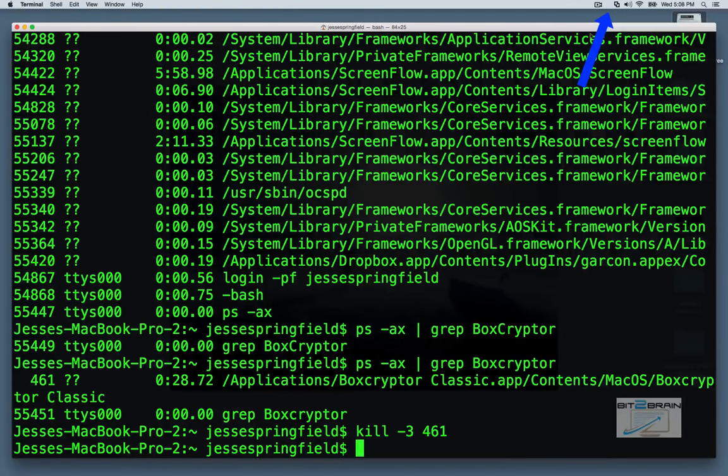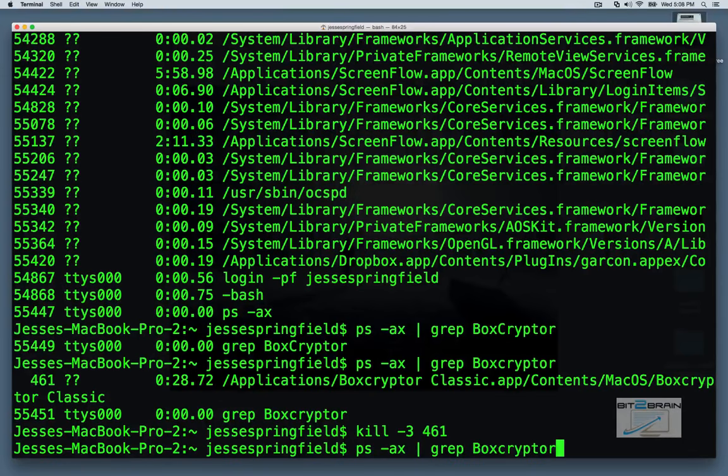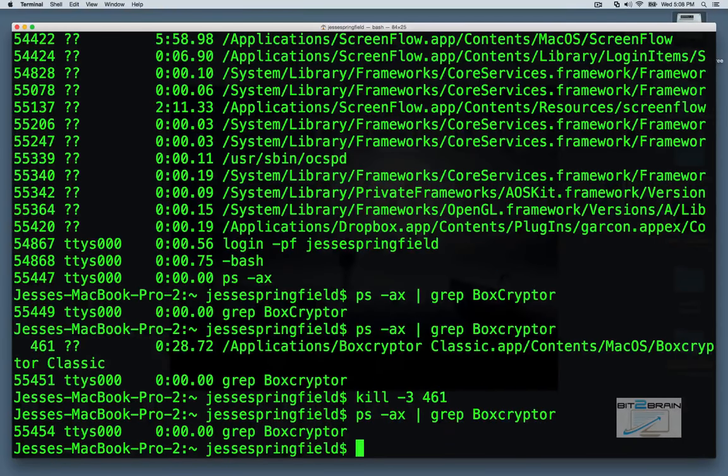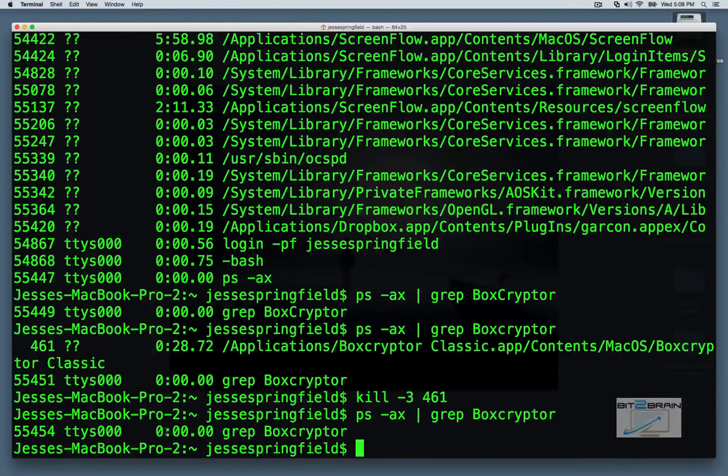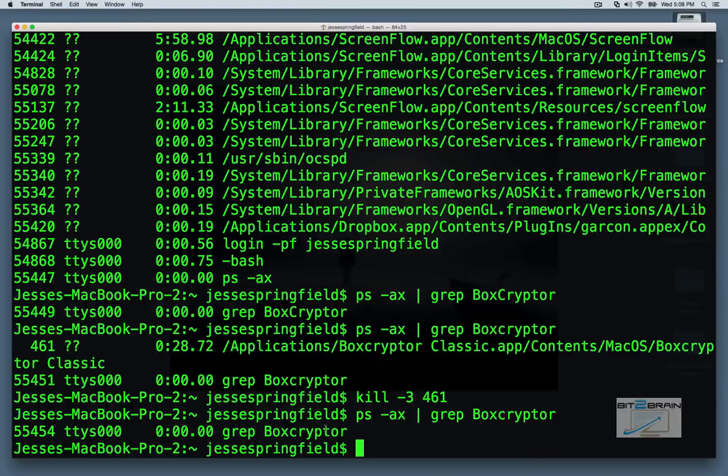And now icon's gone. Process is closed. If we run grep boxcryptor, you see it's no longer there. That's just the grep that we did. And the actual process is closed.